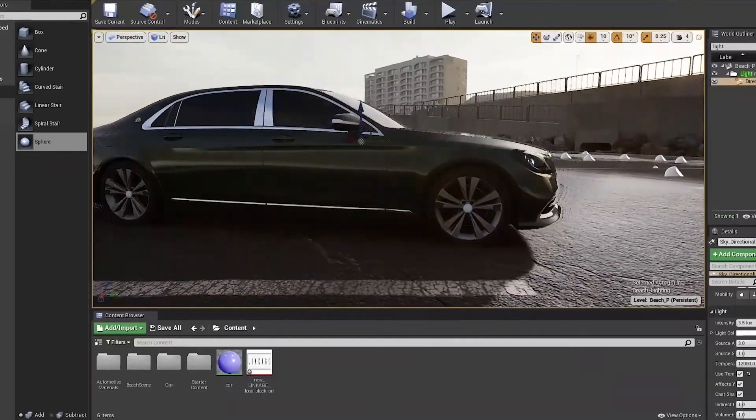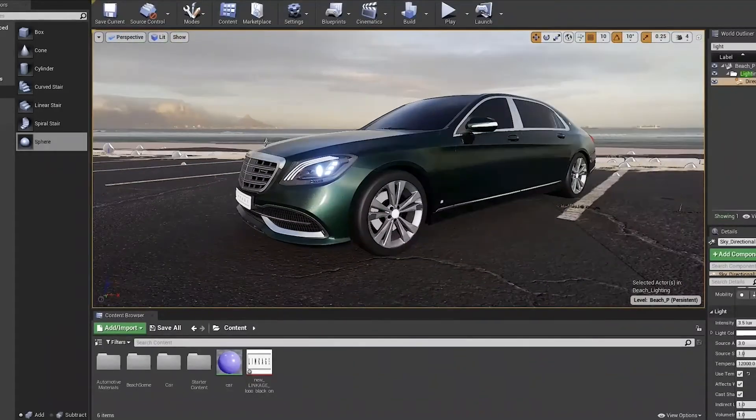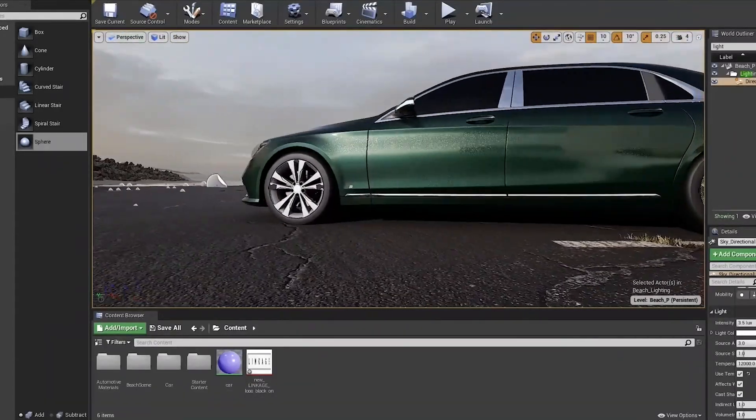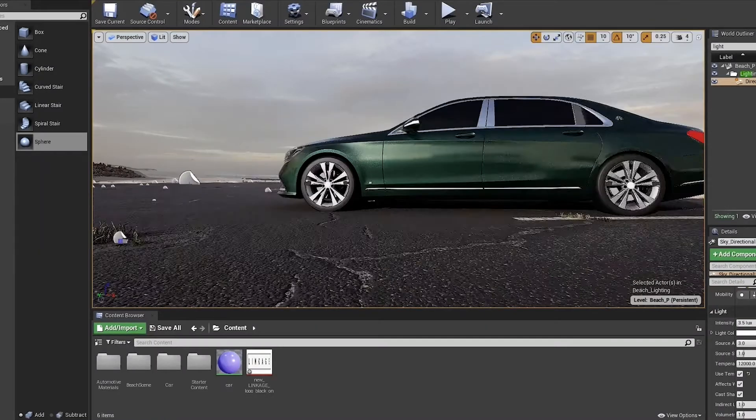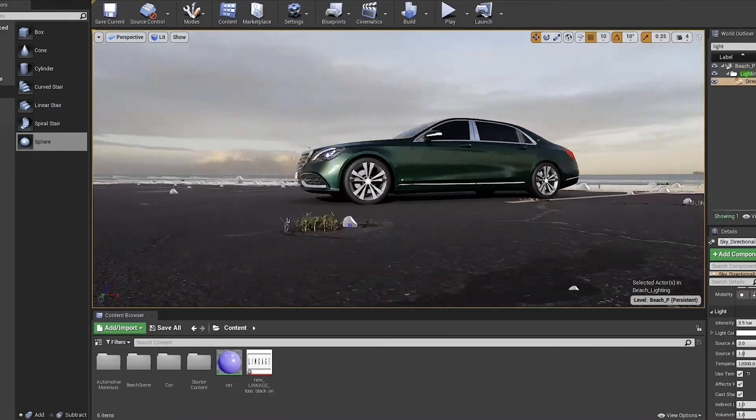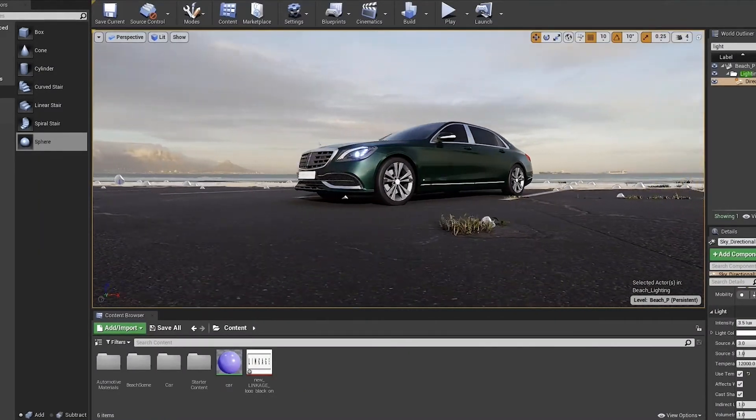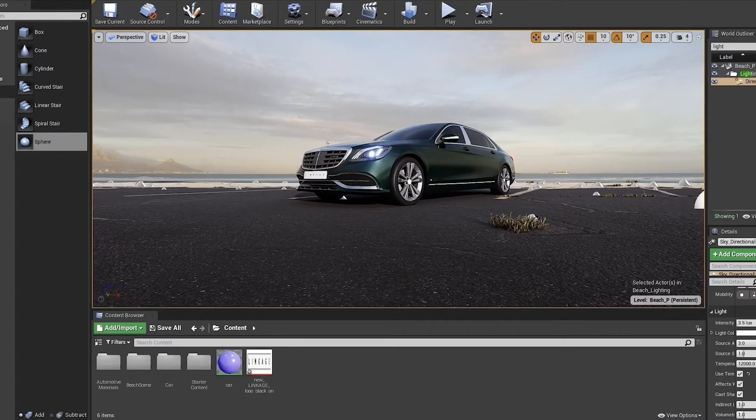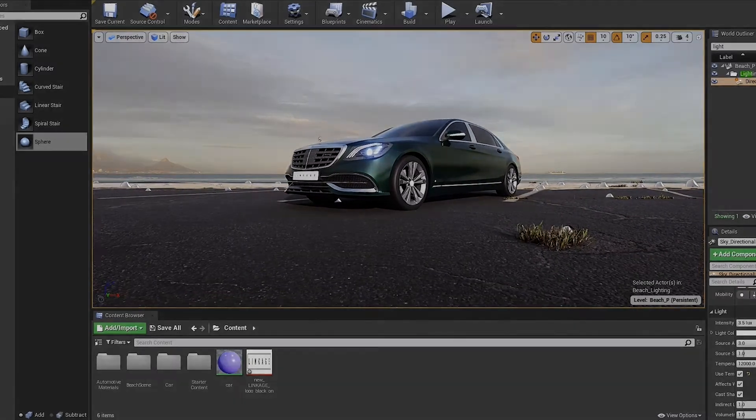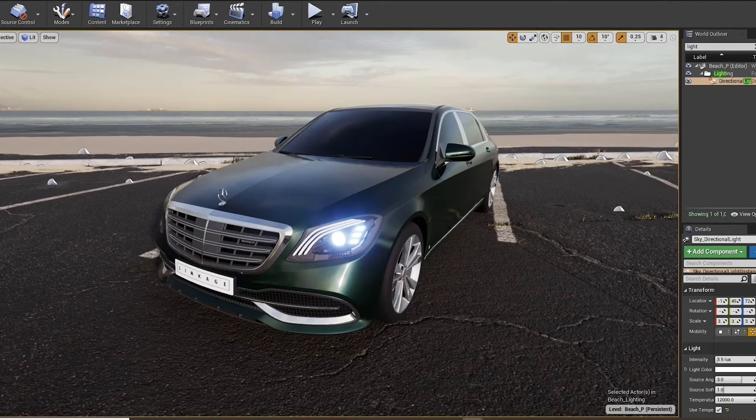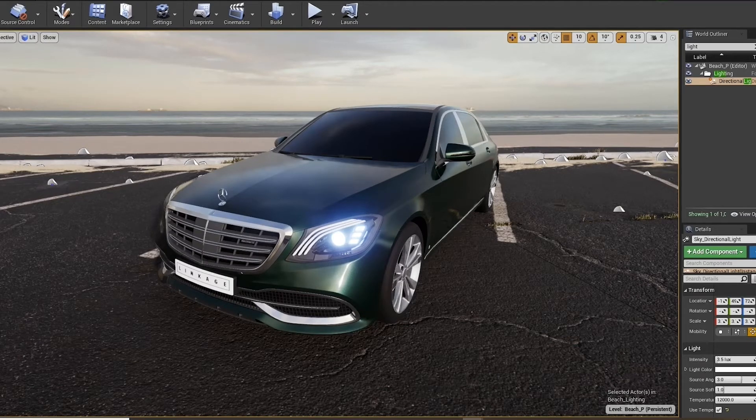Panning around the model to check the different lighting angles and to find a nice composition. There's still a few areas of the model that I haven't applied materials to, but I've just fixed them and here we go.